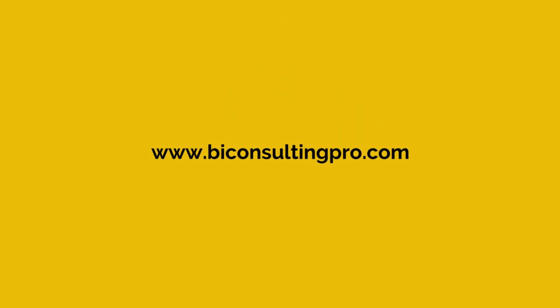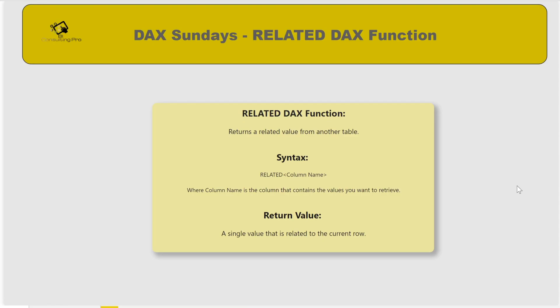In DAX, there are different kinds of relationship functions like CROSSFILTER, RELATED, RELATEDTABLE, and USERELATIONSHIP. Today we are going to discuss the RELATED DAX function — what it is, how it works, and a demo to illustrate it. The RELATED function returns the related value from another table.